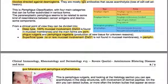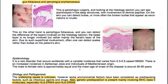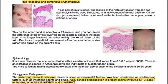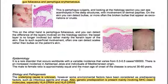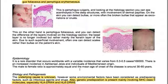This is Pemphigus vulgaris. Looking at the histology section, you can see acantholysis in the deep structures with involvement of dermal papillae. On the skin, you can detect bullae or more often the broken bullae that appear as excoriations or crusts. Pemphigus foliaceus shows a difference in the layers involved: the basal layer is no longer involved, but rather mainly the keratin layer. Due to such superficial involvement, scales rather than bullae are often detected on the patient's skin.